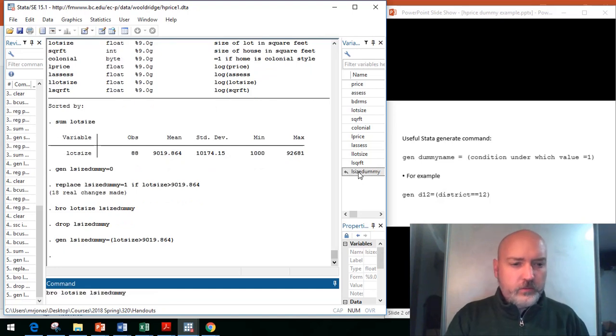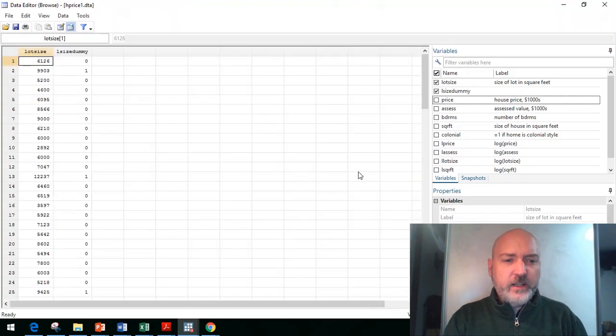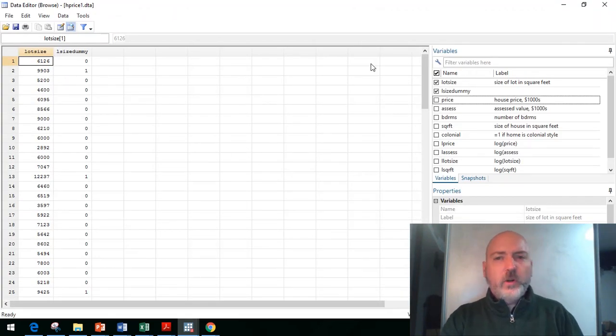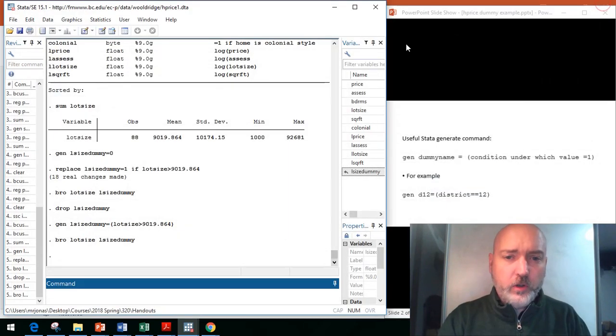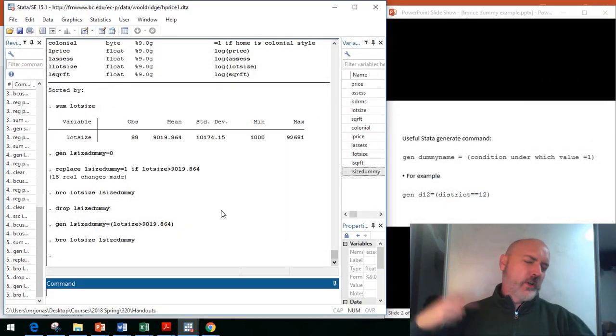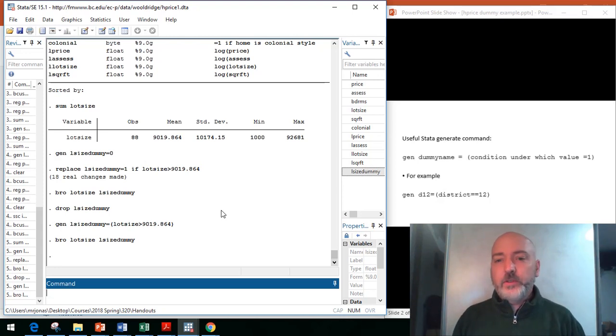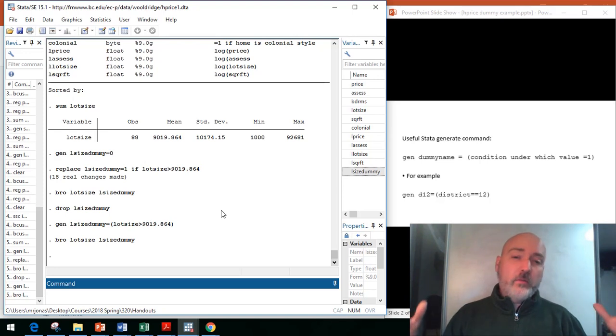Once again, always, always double-check. Let's browse that data again, and there we have exactly what we had before, but in 50% of the workload. We only needed one command to do it. If you're going to be doing this sequentially with a bunch of different statements, this is going to be a more efficient way to do it.